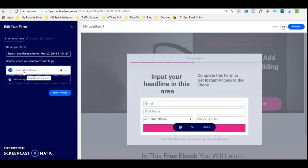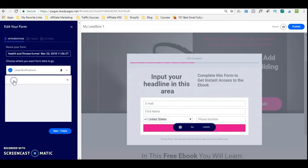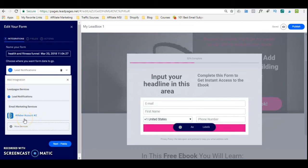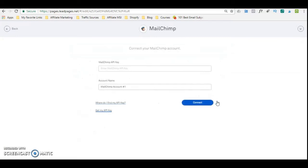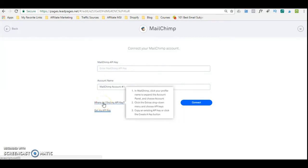If you want to add leads to an email autoresponder, you click on 'add integration.' You can see that I already have my Aweber account. But if you want to add whatever email integration, you click on 'more services' and it's going to bring up the integrations tab where you can add whatever email service you use. For example, if you're going to add MailChimp, it's going to ask you for the API key. You simply click on the links provided and it will help you find the API key for MailChimp.